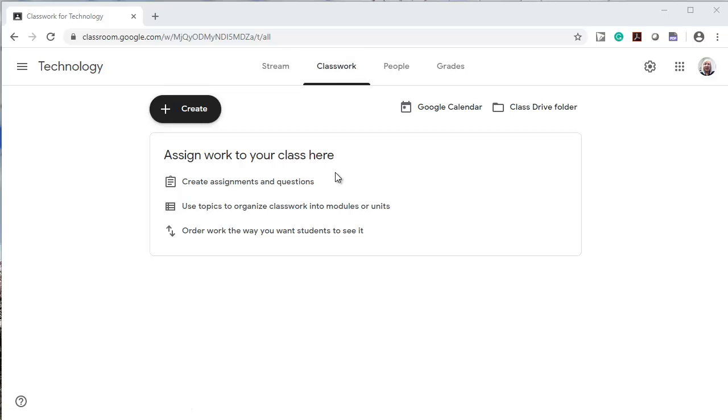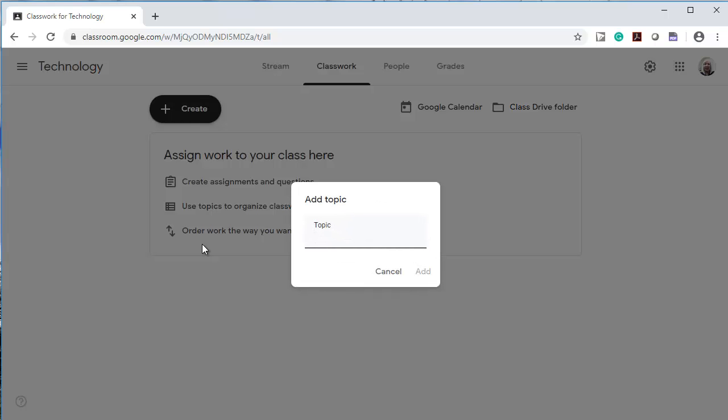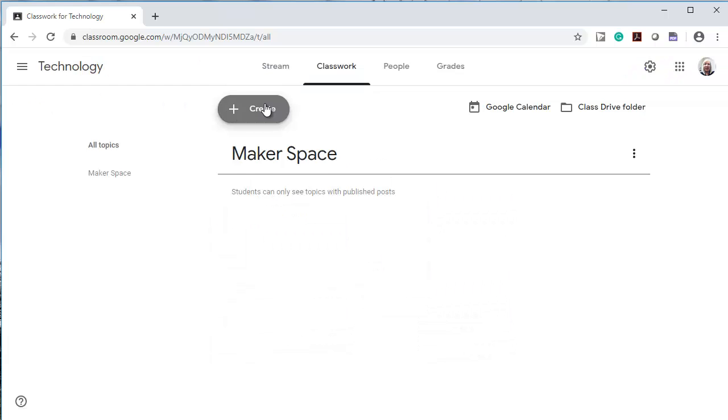This is where I can create assignments and questions, use topics to organize my work, and then drag things around. So the first thing I'm going to do is create a topic and add it.